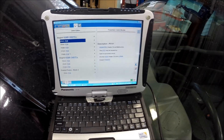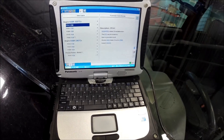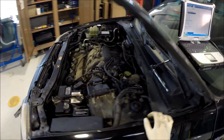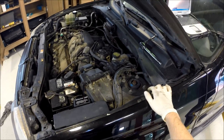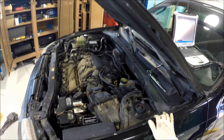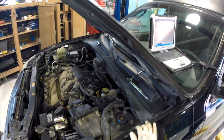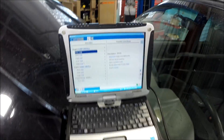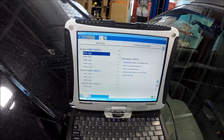We're looking at a 2002 Ford Escape with the 3-liter dual-overhead cam V6. The check engine light is on, but the engine seems to run fine. We've done a key-on engine-off and a key-on engine-running test, and we just finished the key-on engine-running test.